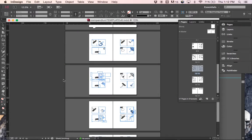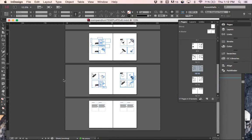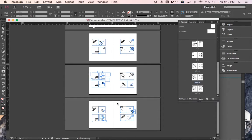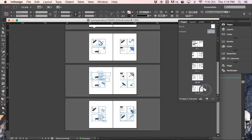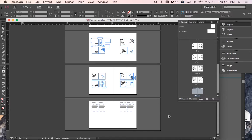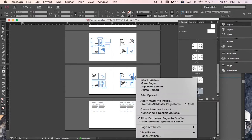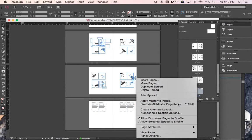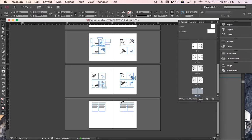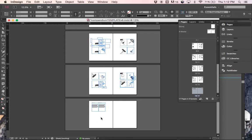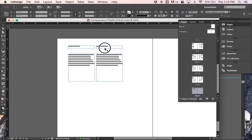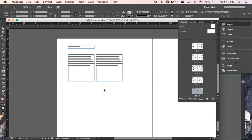And in InDesign, first thing we'll want to do is make sure we add a new set of spreads, a new spread after our page 15. And just like before, we'll control click and override all master page items. We're just going to delete this text on the right, and we're going to delete this header here.